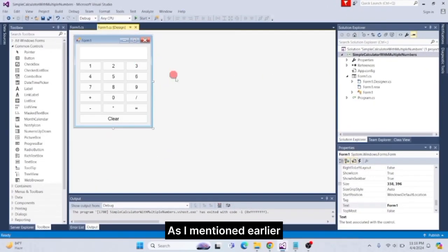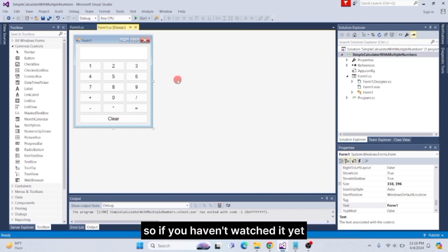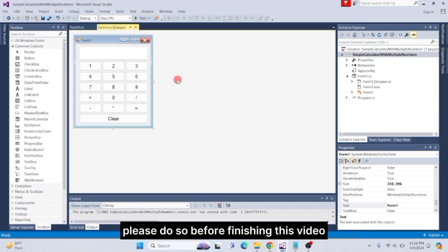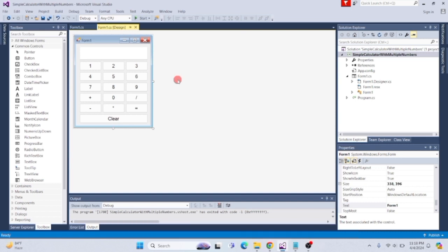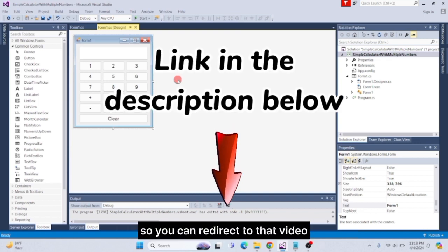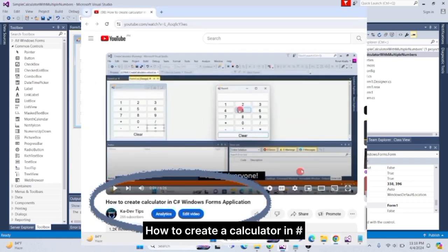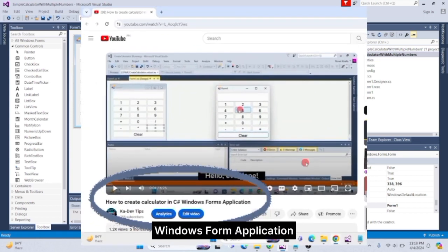As I mentioned earlier, this is just an update of my previous video, so if you haven't watched it yet, please do so before finishing this video. I will put the link in the description below so you can redirect to that video, or you can search it on YouTube with this title: 'How to Create a Calculator in C-Sharp Windows Form Application.'